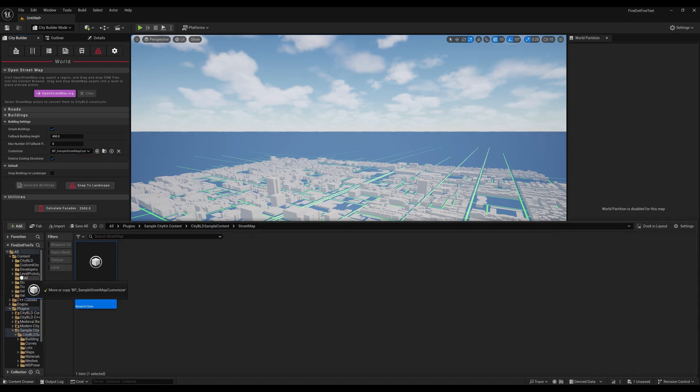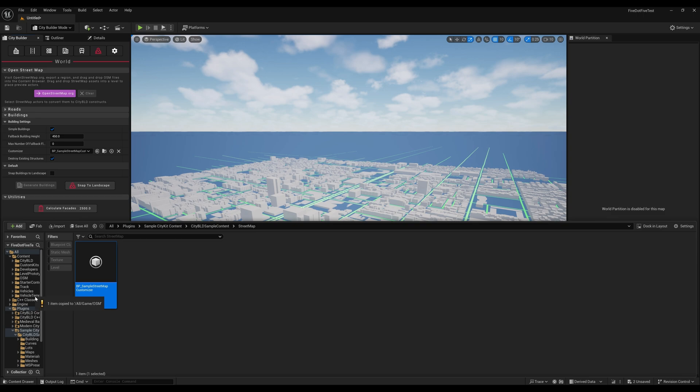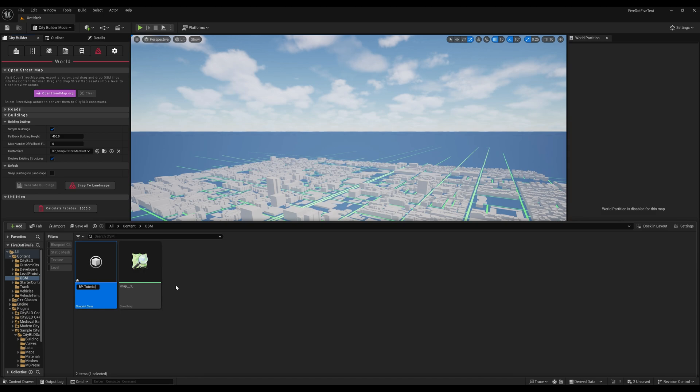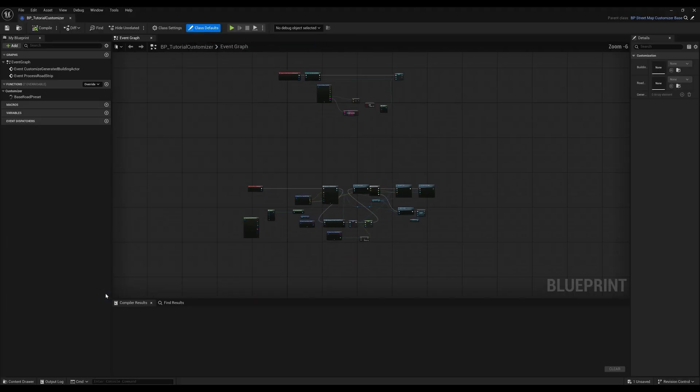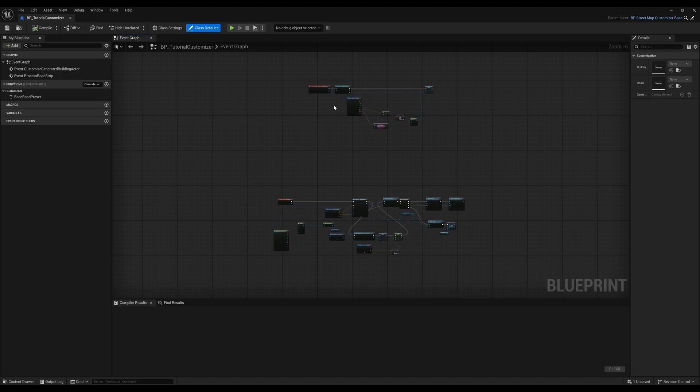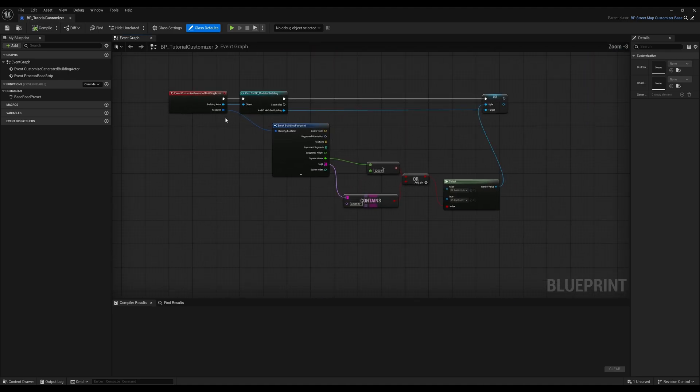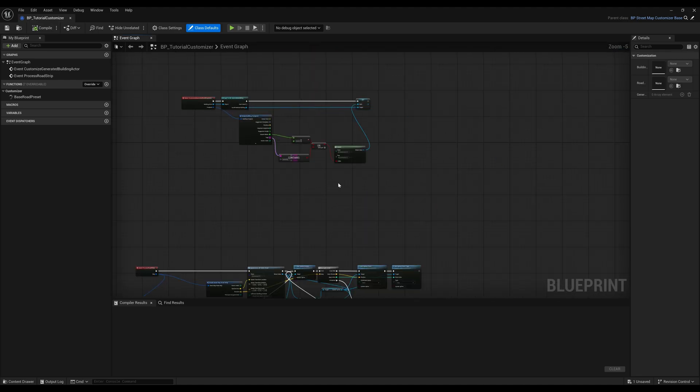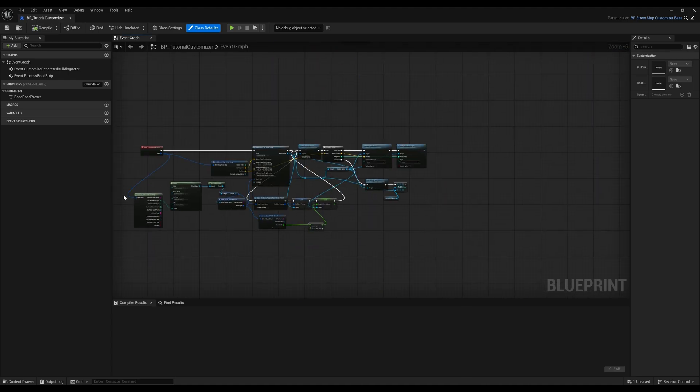I'll start by copying the sample customizer and I'll call this one bp_tutorial customizer. When we open this up, we'll see the script for generating both roads and buildings.